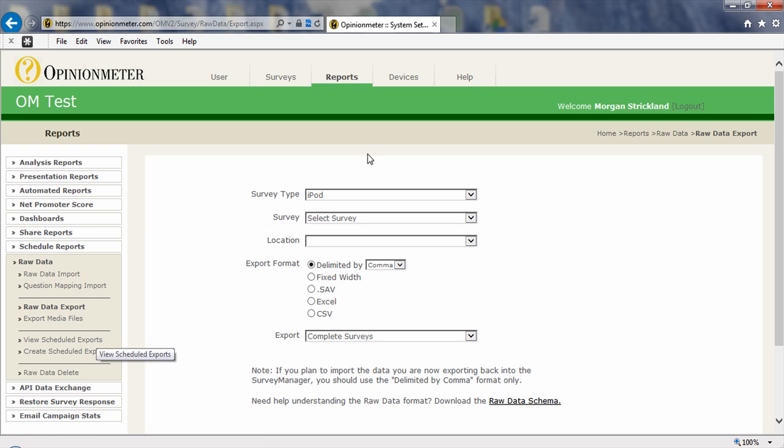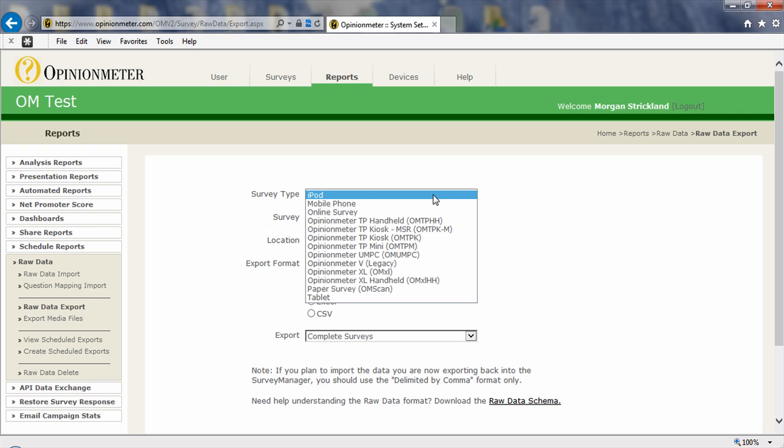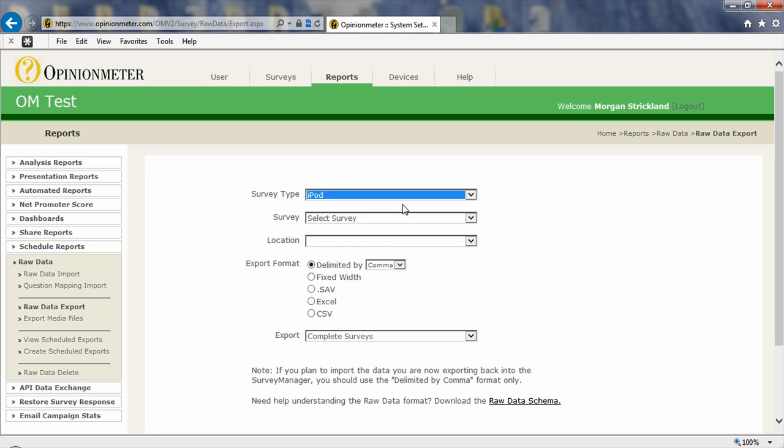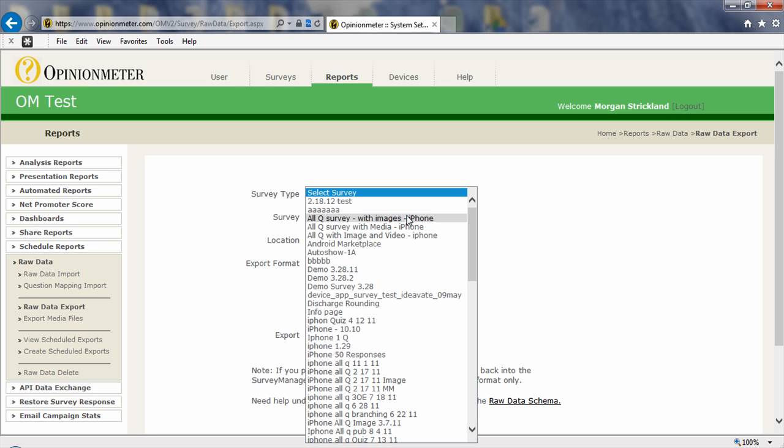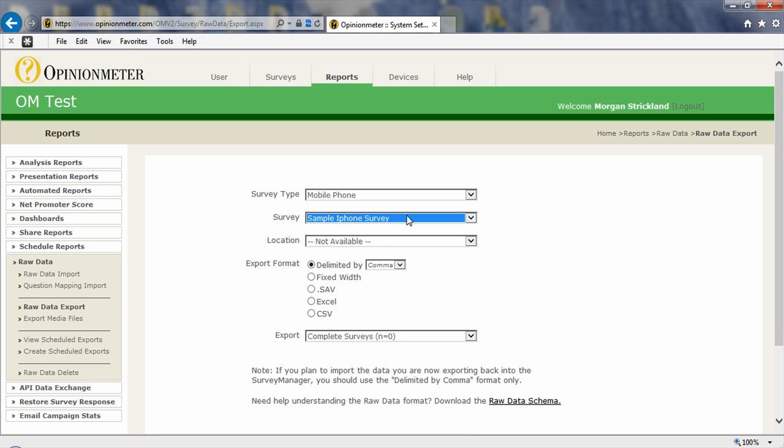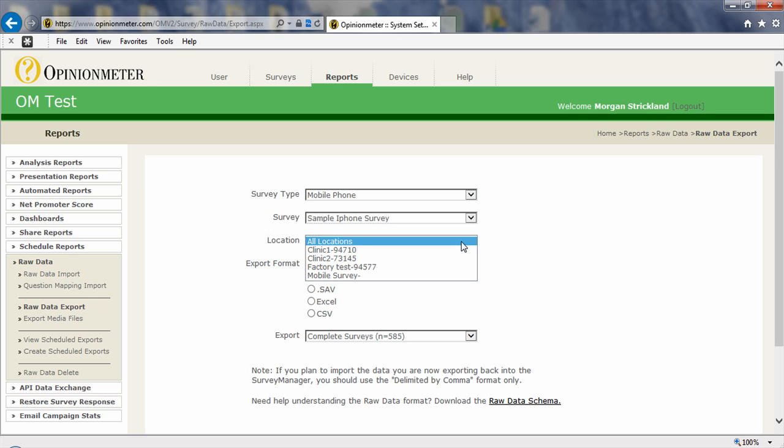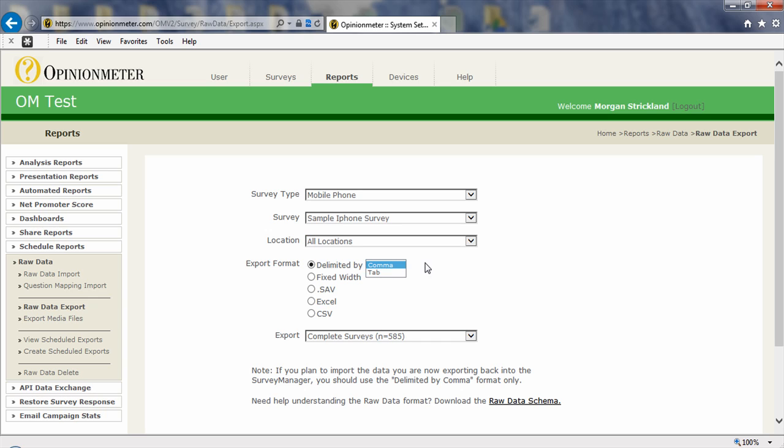So why don't we go up here. We're in the export screen. Let's first select a survey type. We have all these multiple modalities you can select from. I'm going to select mobile phone and then select my survey. I'm going to select sample iPhone survey. Now I can select all locations or individual locations to export. I'll just leave it at all. And here you'll see I have delimited by comma or by tab, fixed width, .sav which is the SPSS format extension, Excel or CSV options.